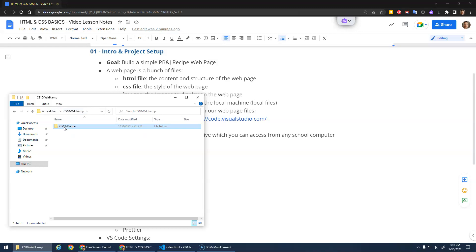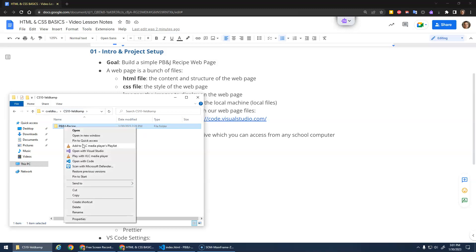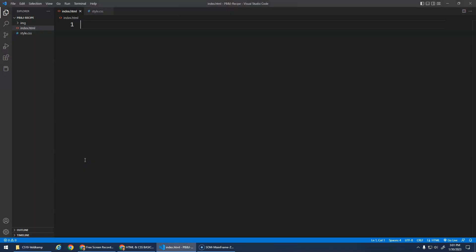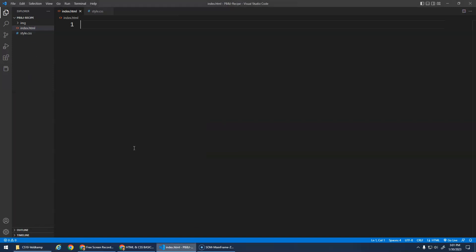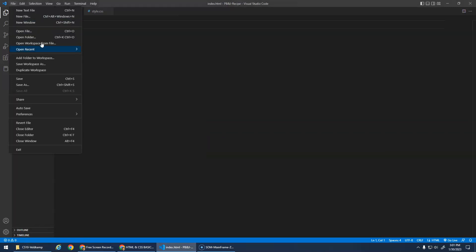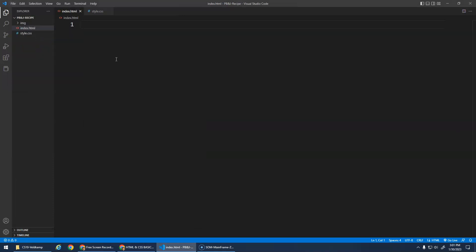So again, to open this up in VS Code, we can right-click on it and open with code, and that should open up the project folder, or you could have dragged the folder into here, or file, open folder, however you want to do it. Okay, so now let's start writing in this HTML document.